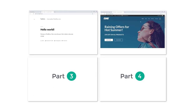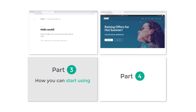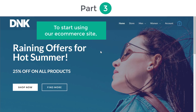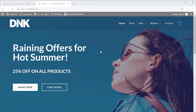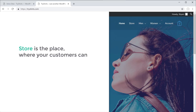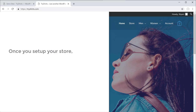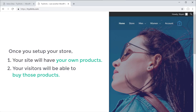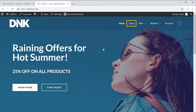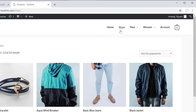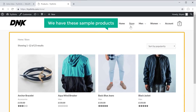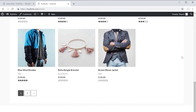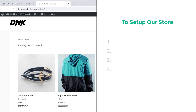So once you have imported the sample site, we can now go to part 3, where we see how you can start using this e-commerce site. To start using our store, we are going to set up our store — the place where your customers can see your products and purchase them. To set up our store we are going to do 4 steps. The first step is to delete all of these sample products.